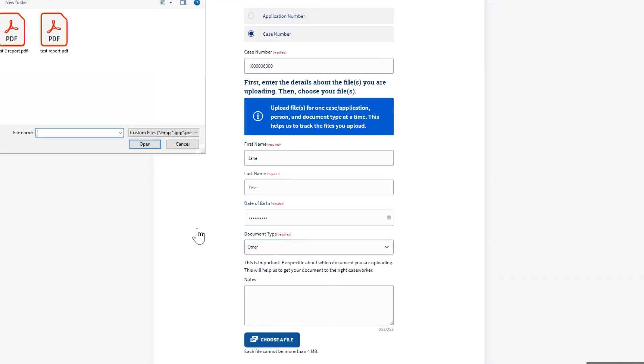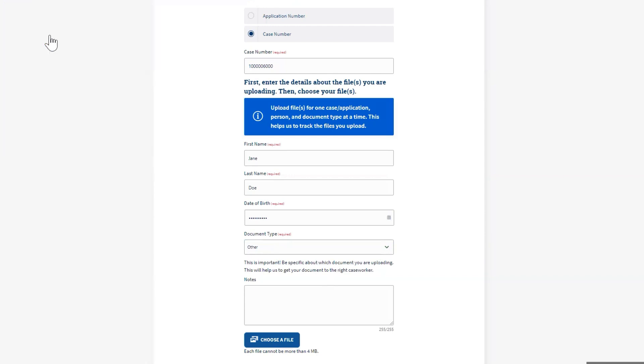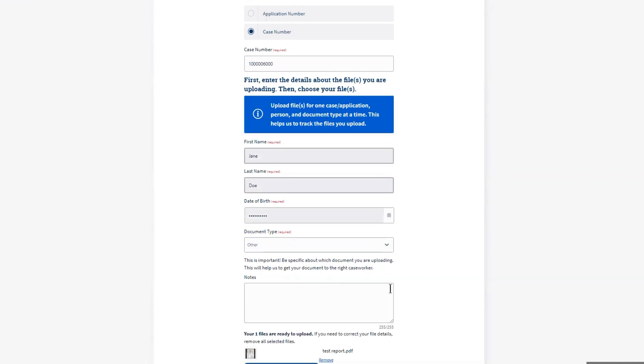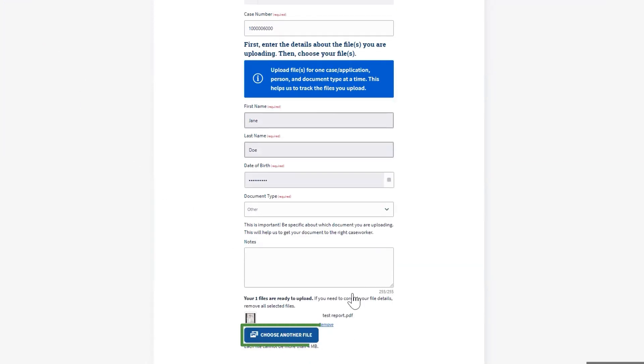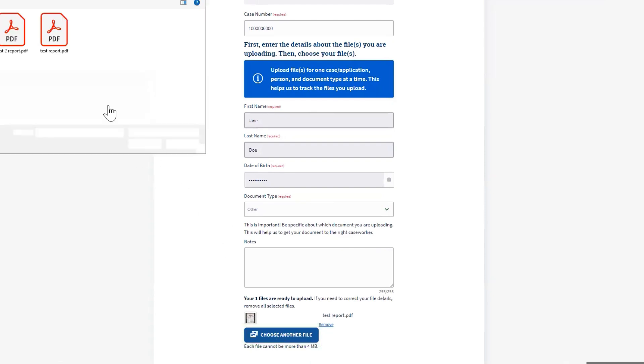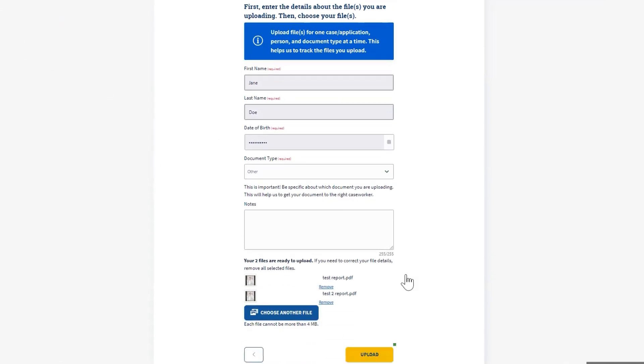If you were on a mobile device, you could take a photo. You can also click Choose Another File to add additional pages. Once you are ready to continue, click Upload at the bottom.